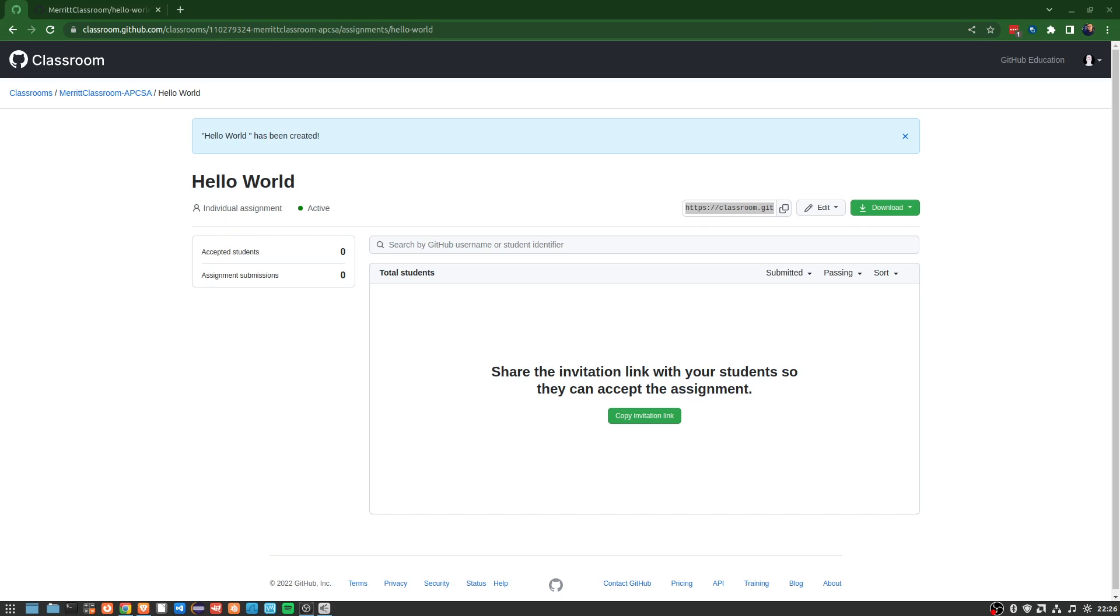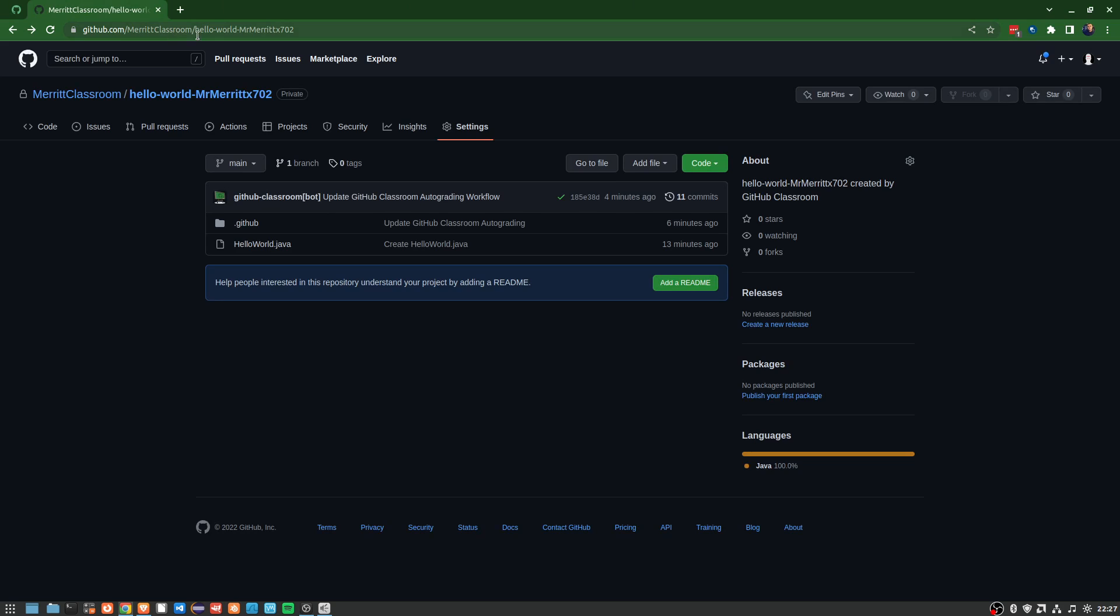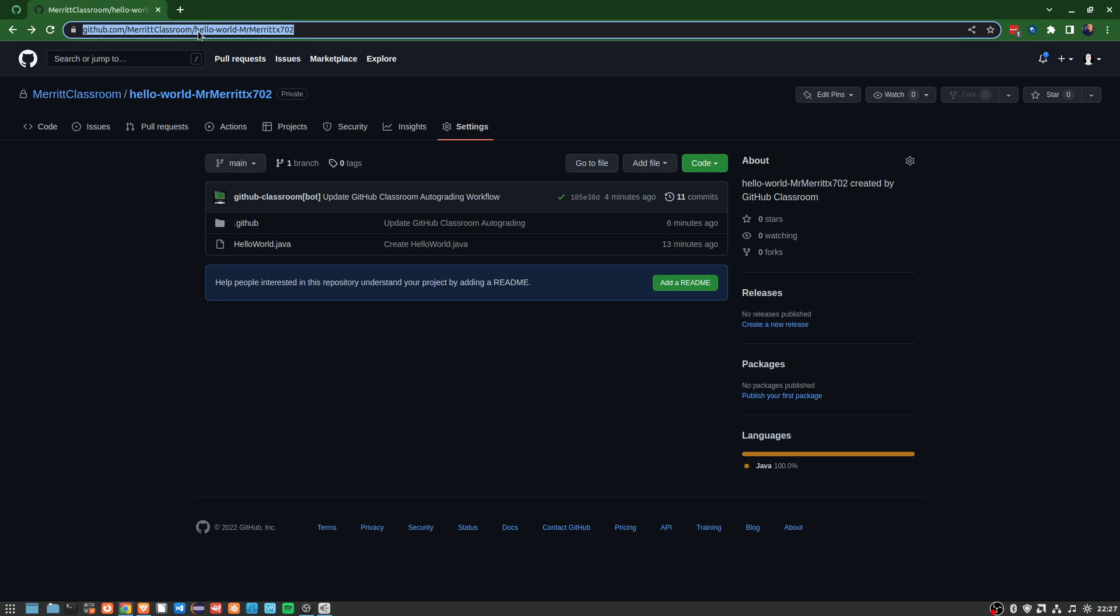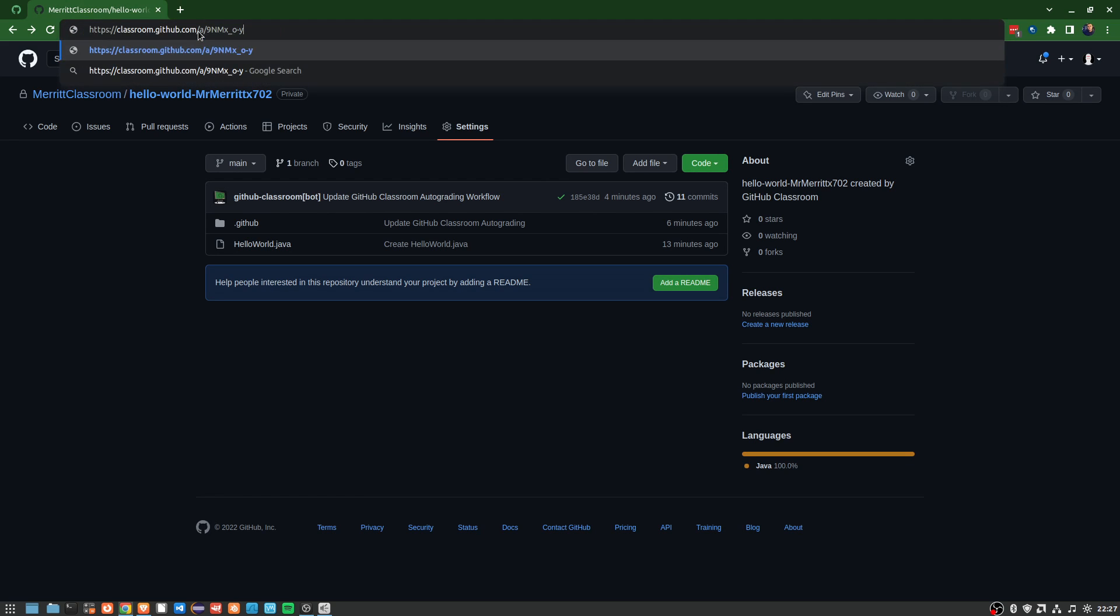All right, welcome back to Learning with Merritt. I'm Mr. Merritt, and today we're going to discuss using GitHub Classroom as a student. Here I have a very simple assignment called Hello World. This is for Java. I'm going to go over here and paste the link that I got and hit enter.